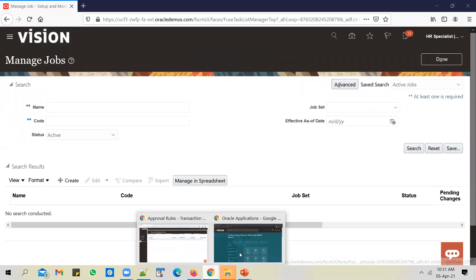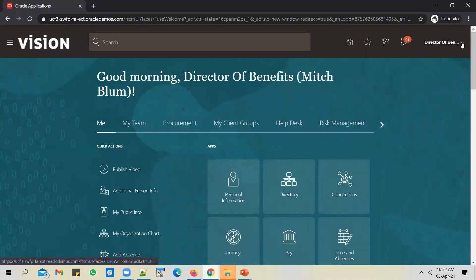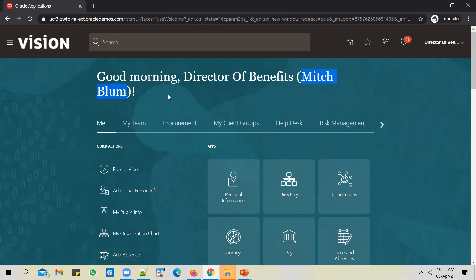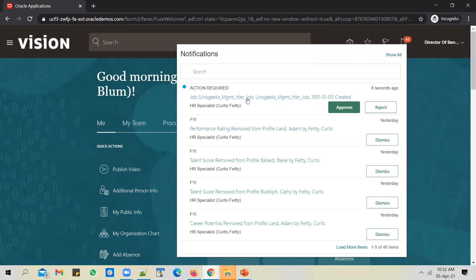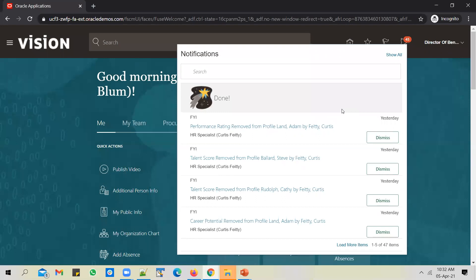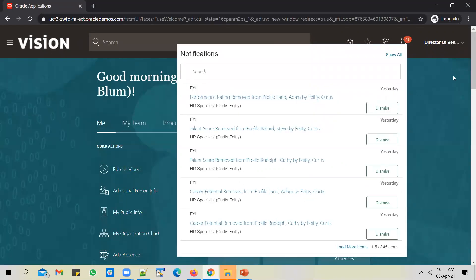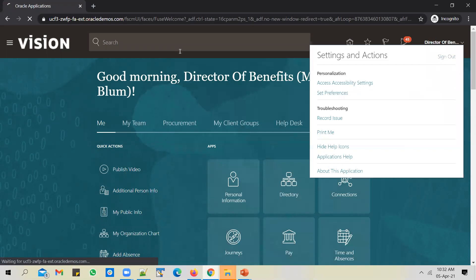This job should go to mitch.blum user for approval, and I'm already logged in as mitch.blum. Let's wait for a moment — you should see the notification coming into this employee's queue. As you can see, it's already landed in the queue: 'management hierarchy job is waiting for mitch.blum's approval.' Let's approve it. If you search for the job now, it should not have been created yet, because we have set two levels of approval — after mitch.blum approves it, it should go to jessica.mullen.